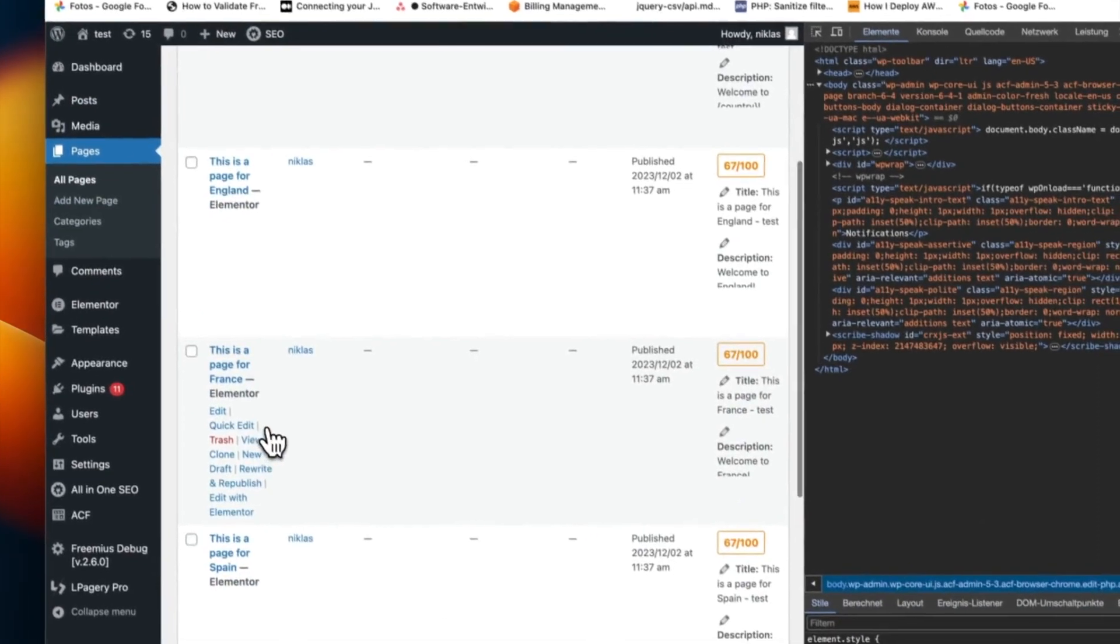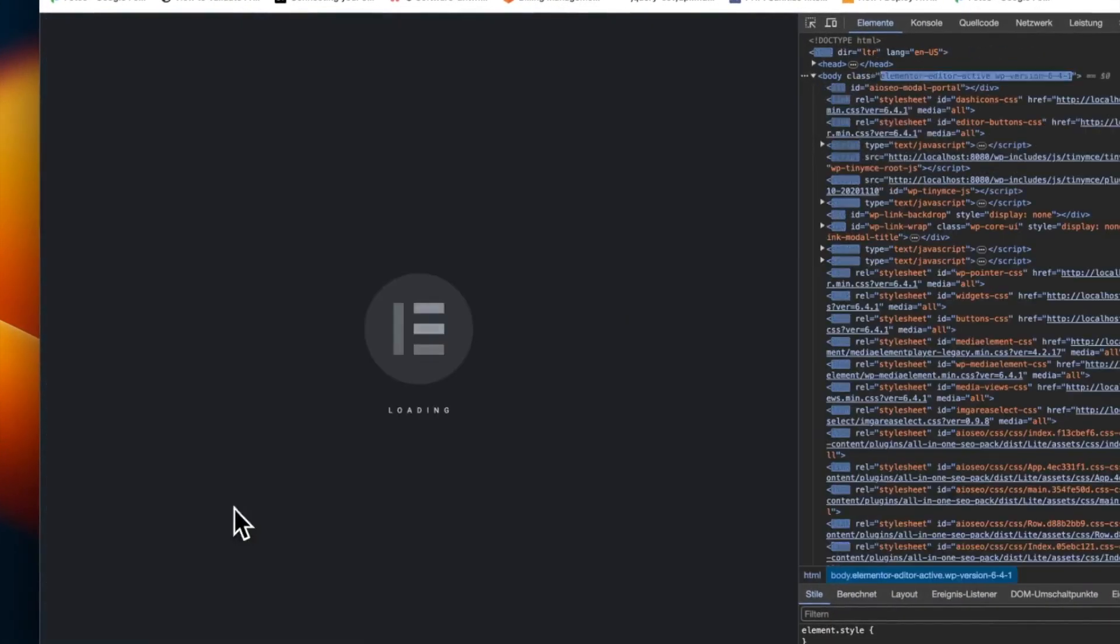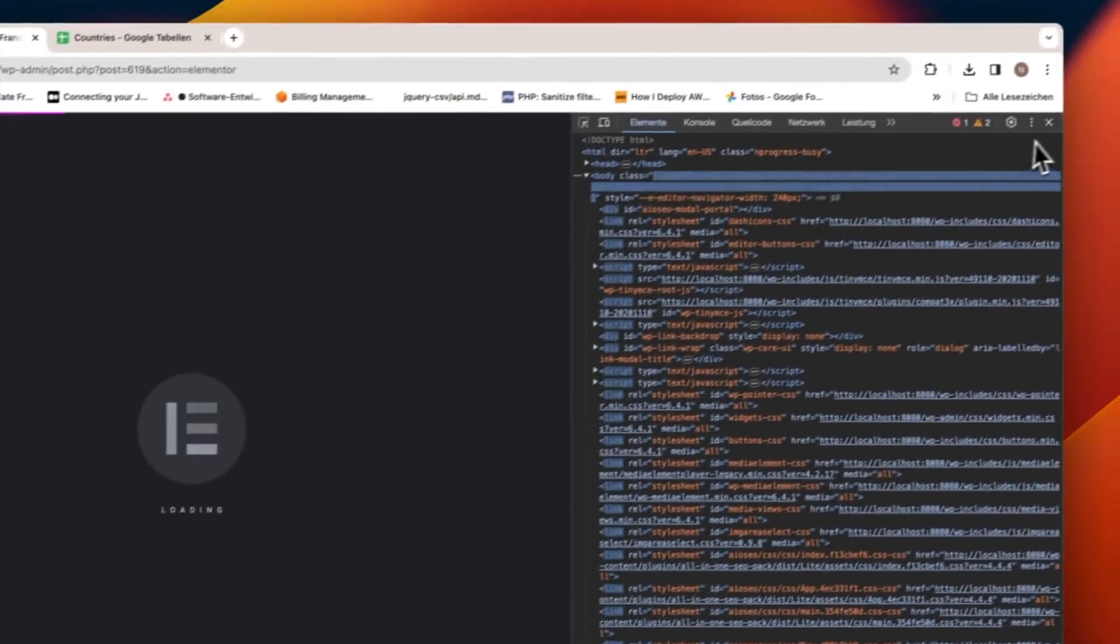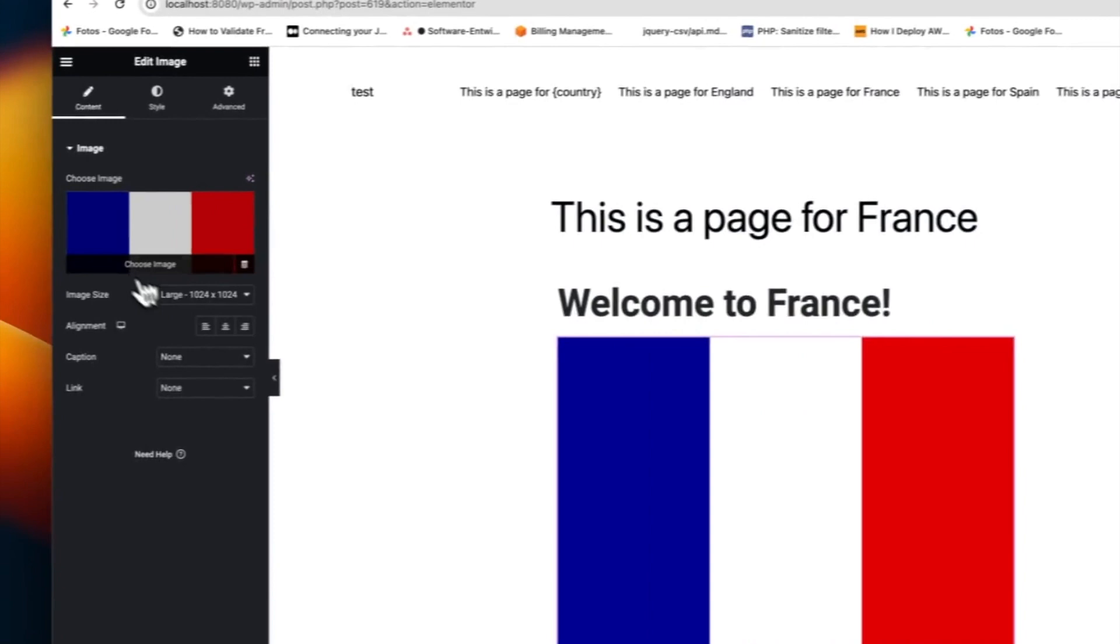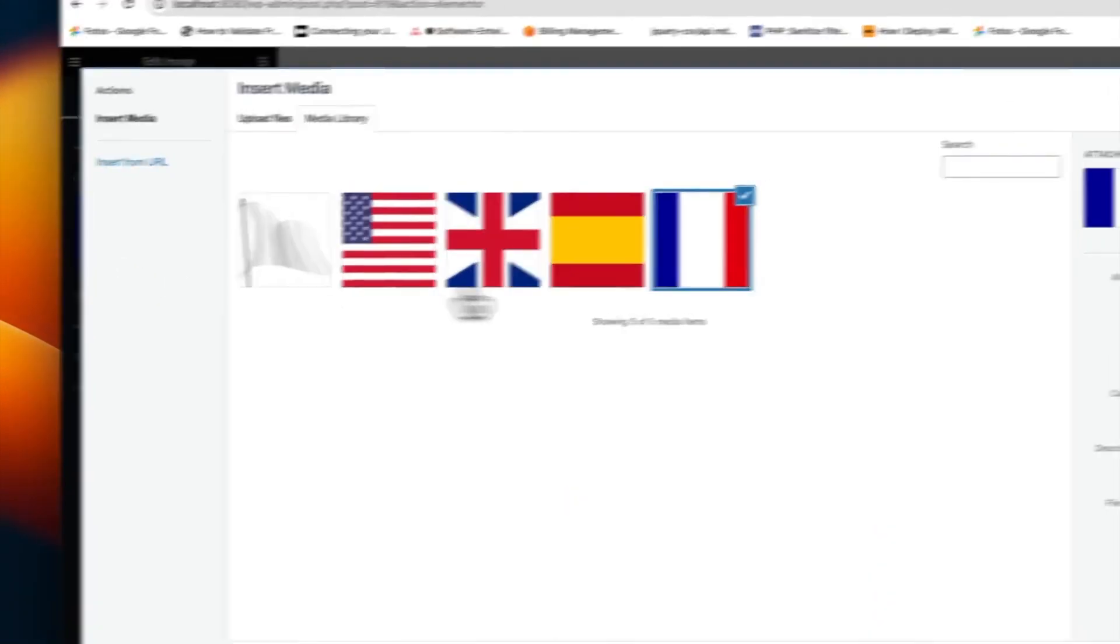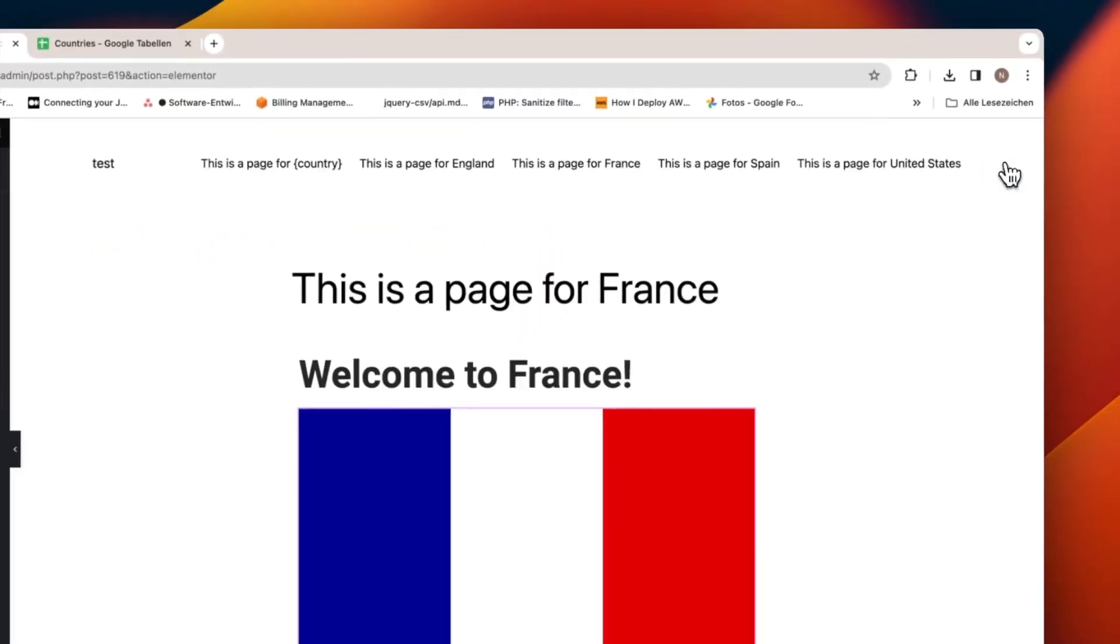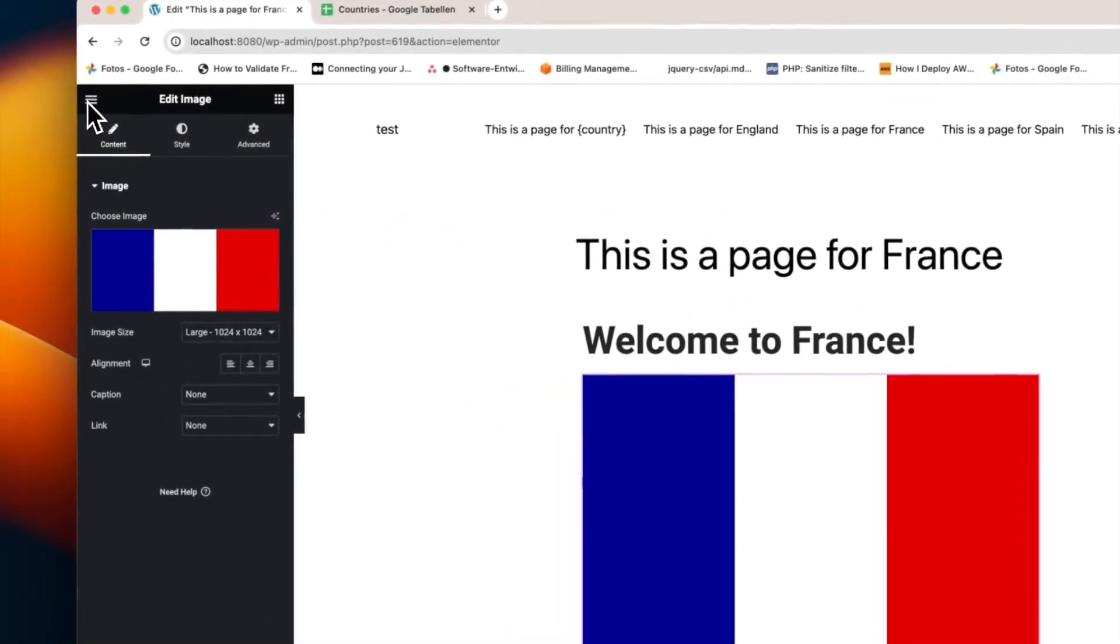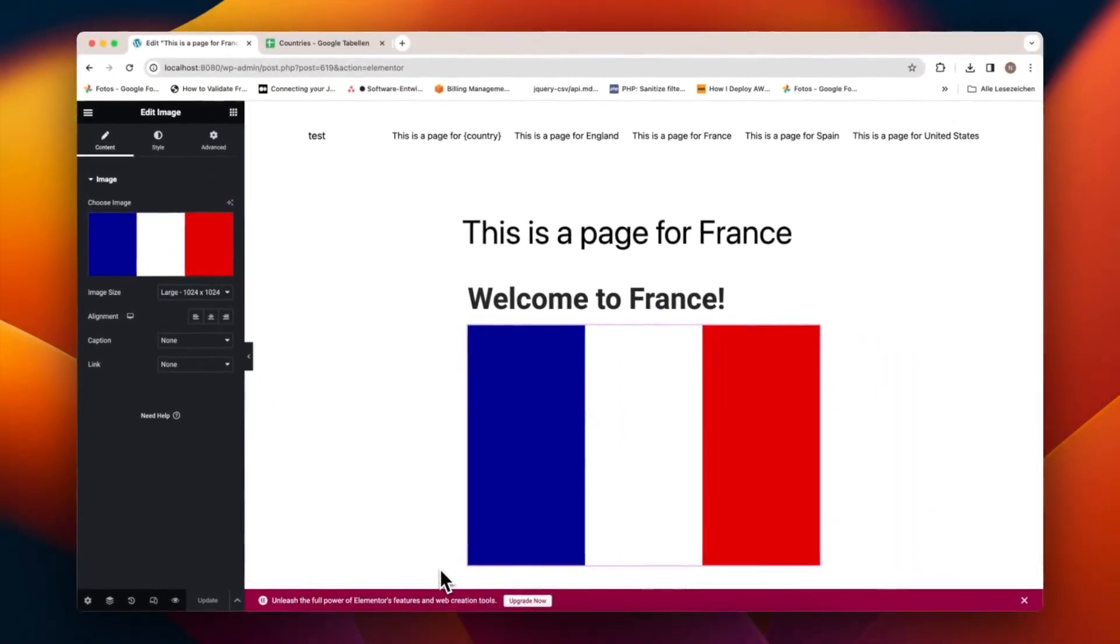And that concludes our tutorial. You've now learned how to use image processing in El Pagery to replace placeholder images with specific ones for different countries, creating unique and customized pages efficiently. Thank you for watching, and let us know if you have any questions in the comments below.